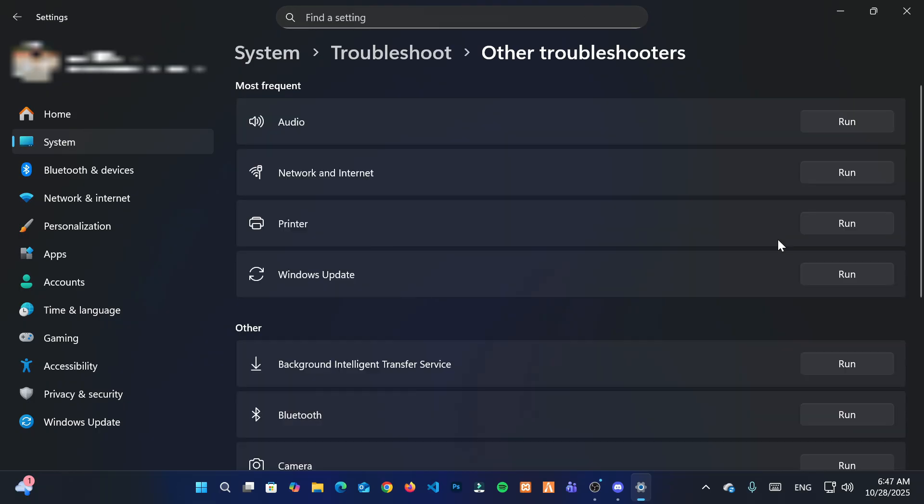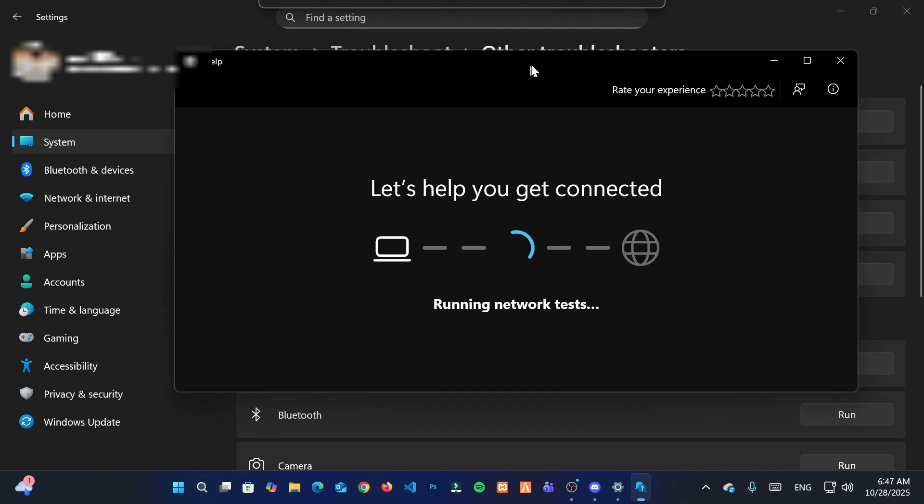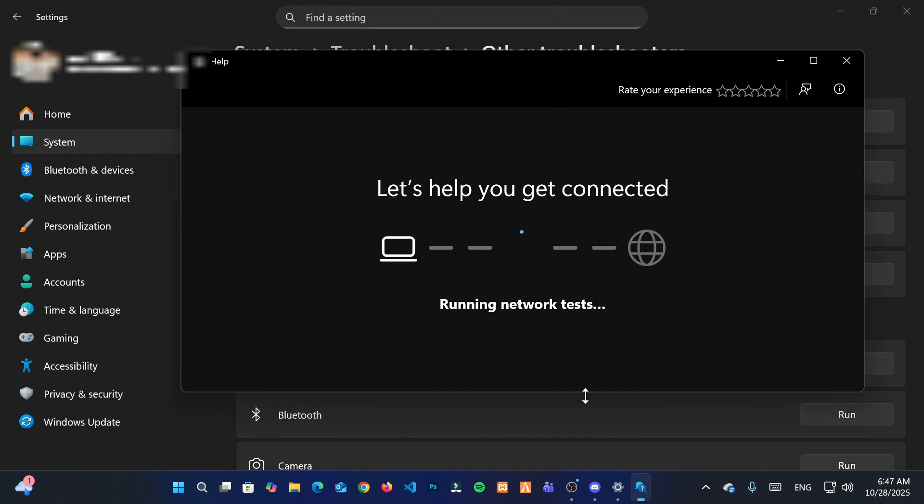Now find Network and Internet and click on Run to start the troubleshooter. Wait for the troubleshooting process to finish.